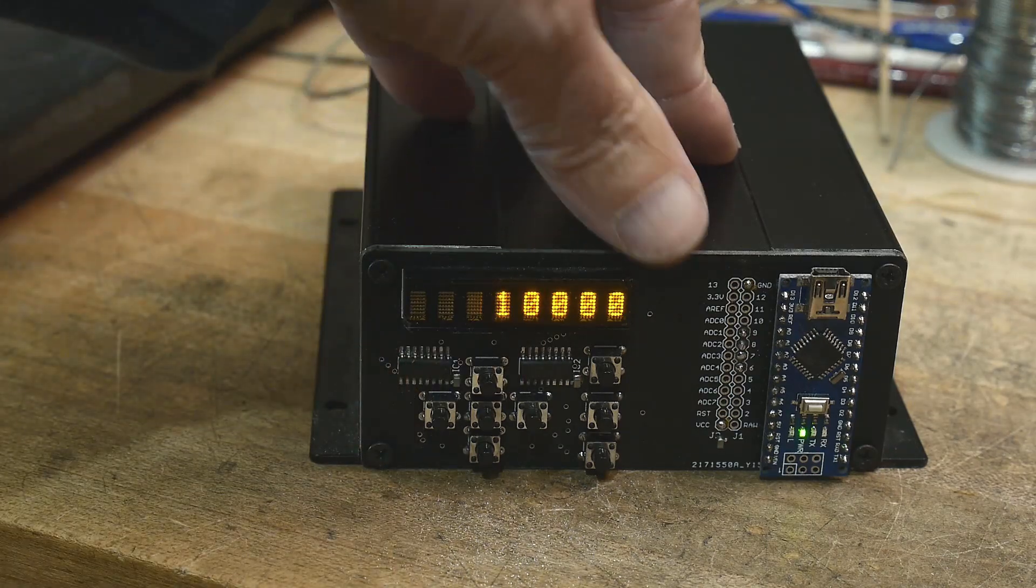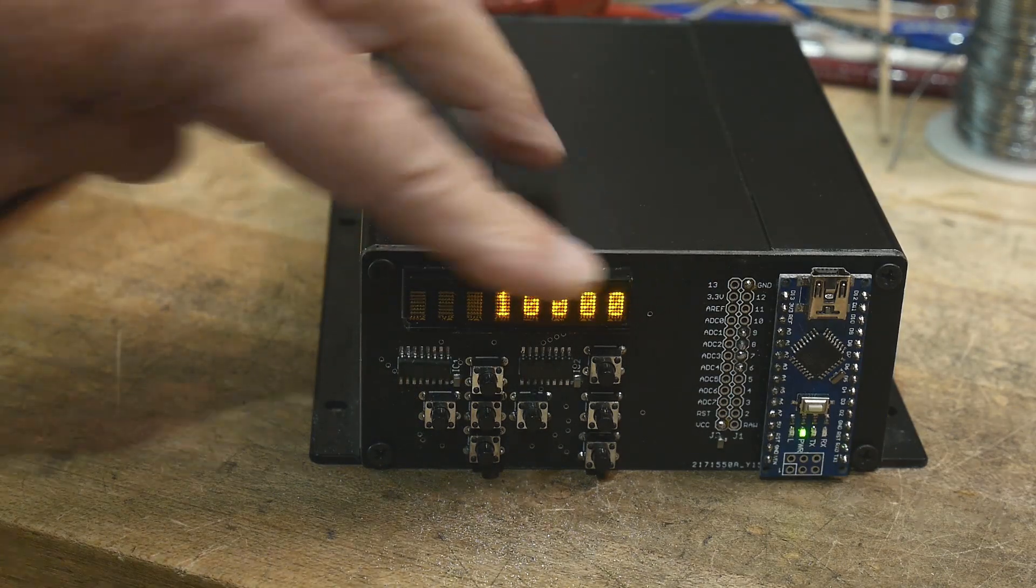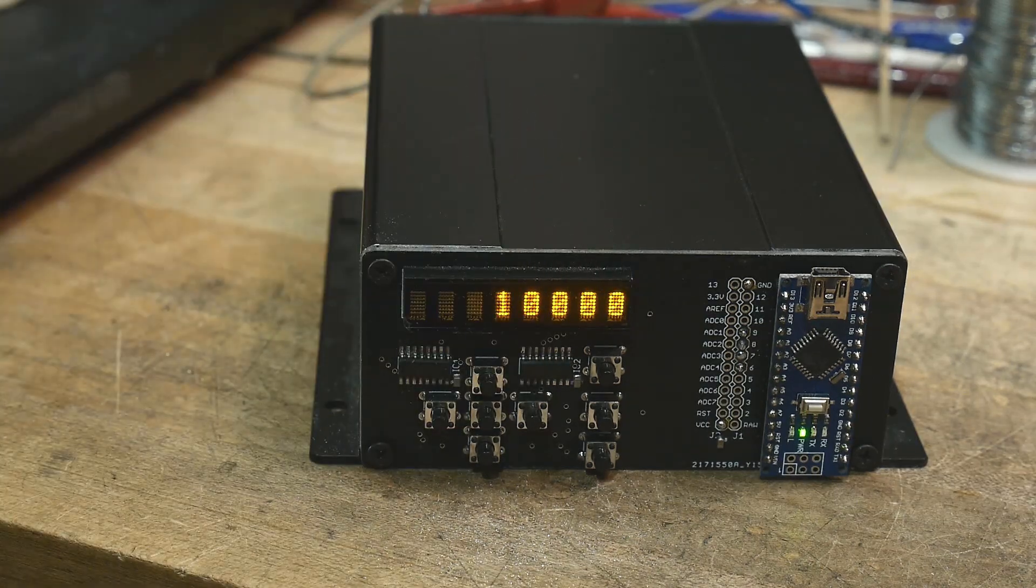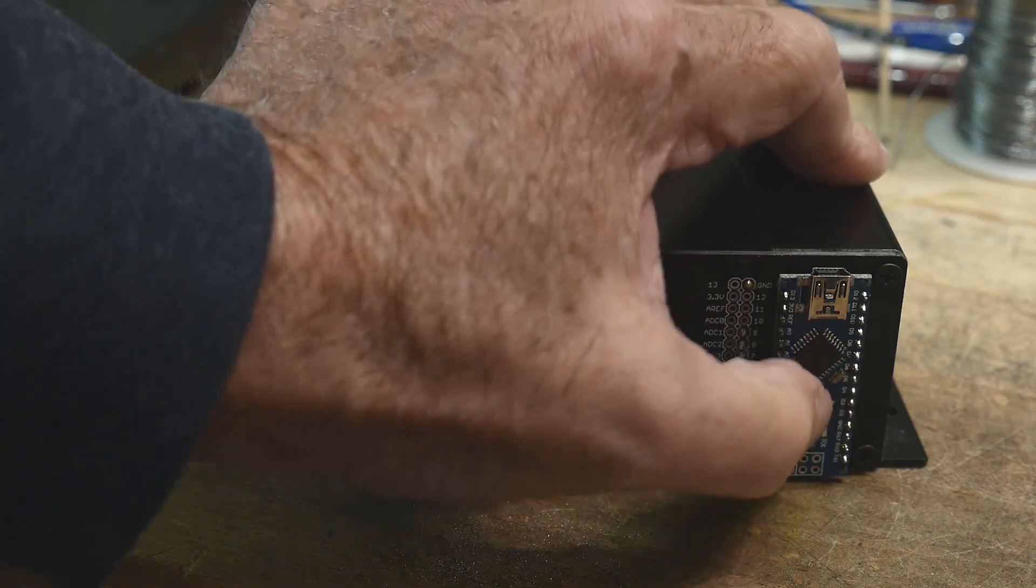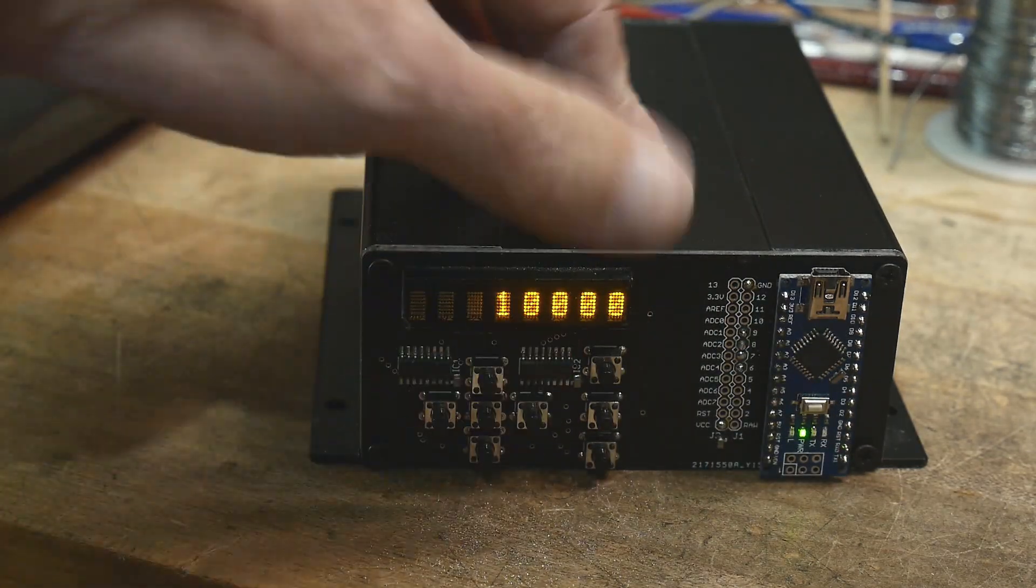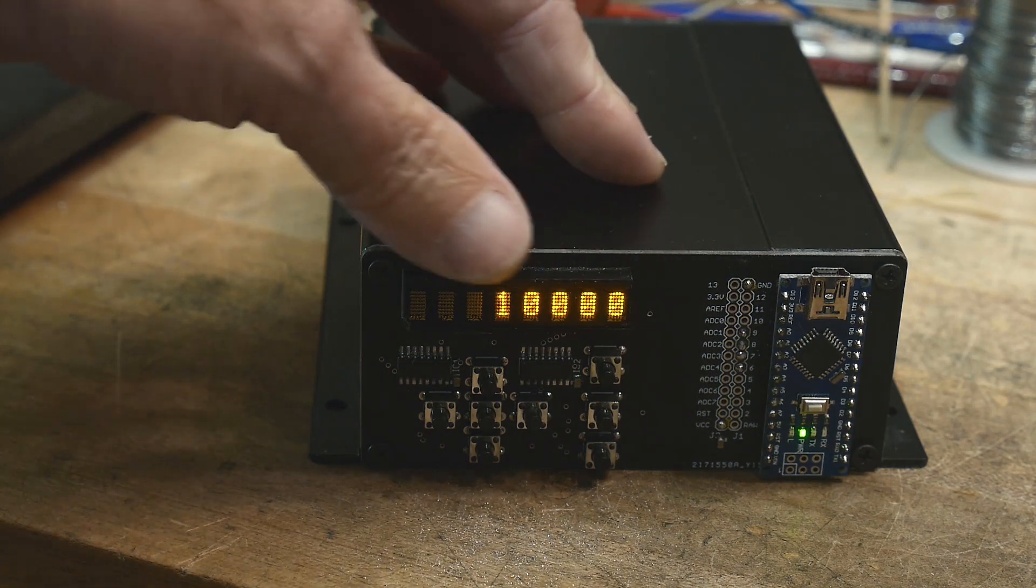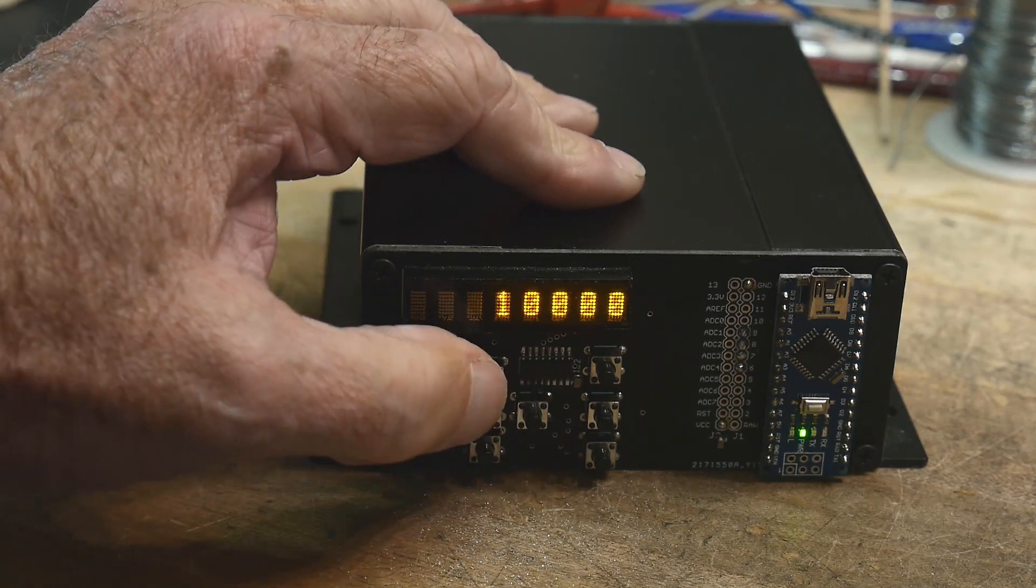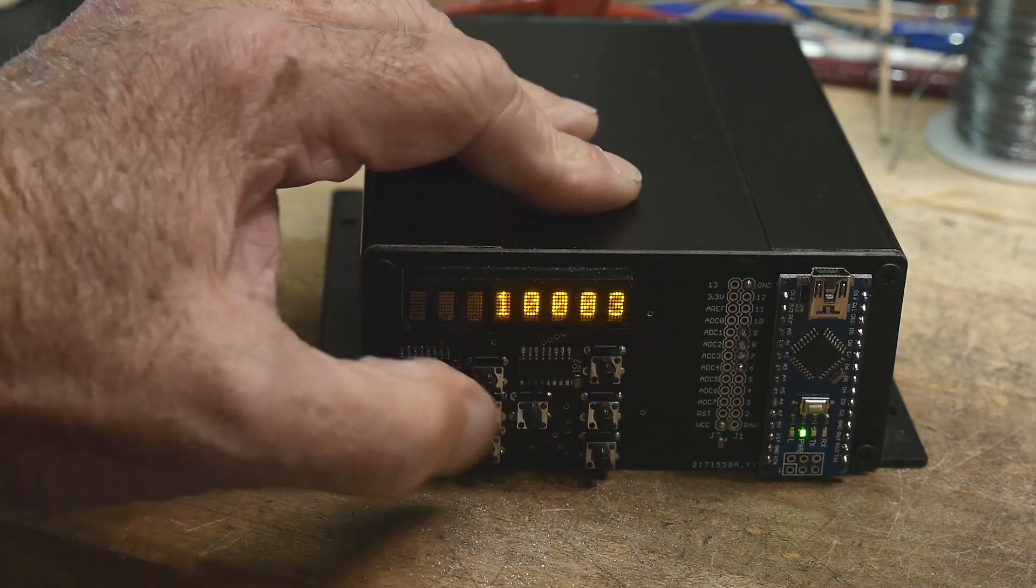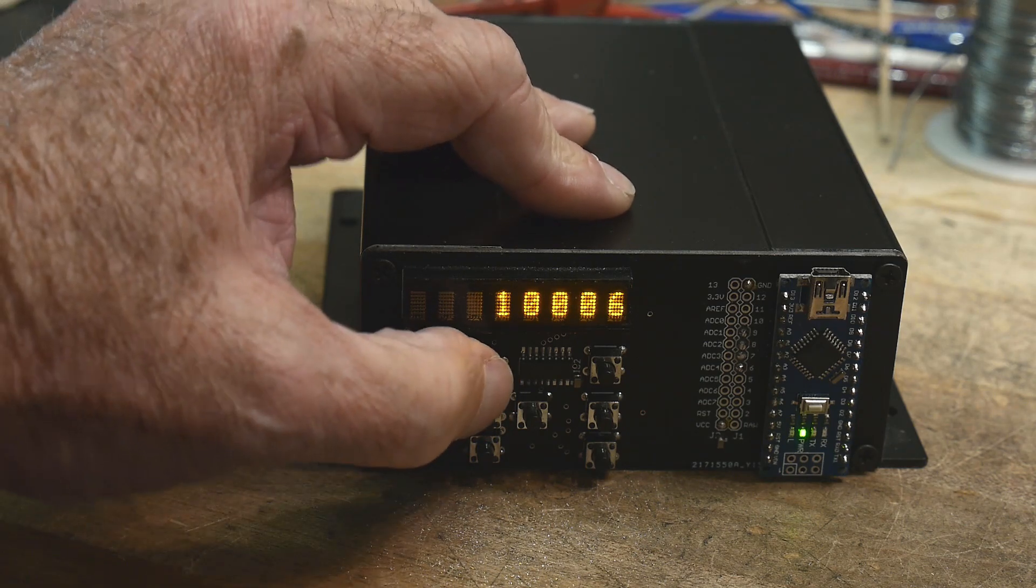I have some rudimentary software in here. I really love these displays. They look really nice. The way that I have this set up is if you turn it on, it defaults to some number. Then you can hit the up, down, left, and right arrow keys.